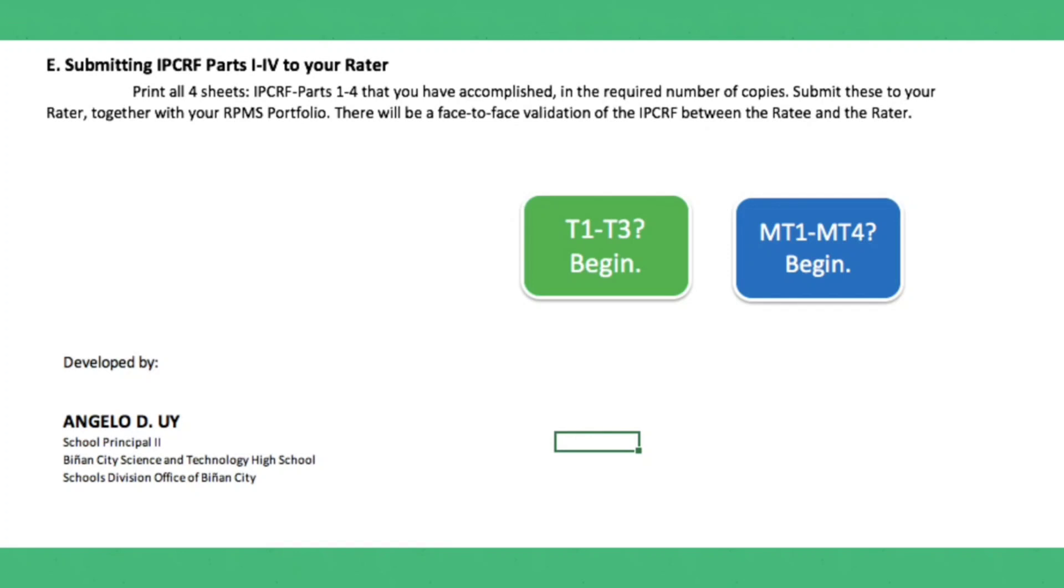It is developed by Angelo D. Uy, the school principal 2 of Binyang City Science and Technology High School, School Division of Binyang City. Thank you sir Angelo for giving us this copy. Let us begin. Are you ready teachers?